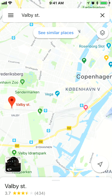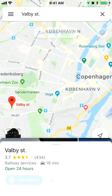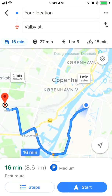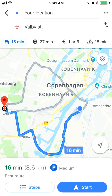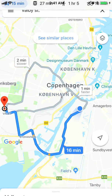So I just enter some location and then just click direction. As you can see it's in kilometers — 8.6 kilometers.